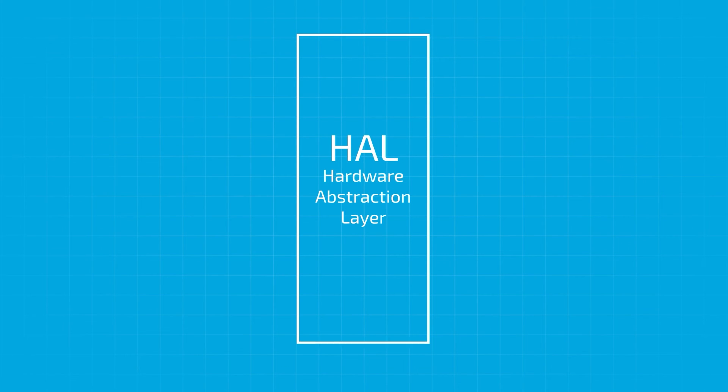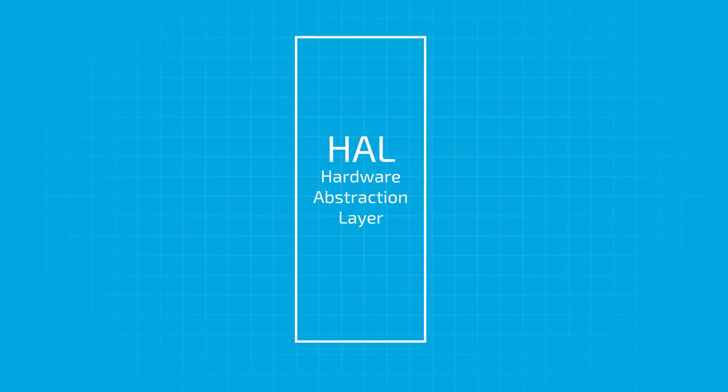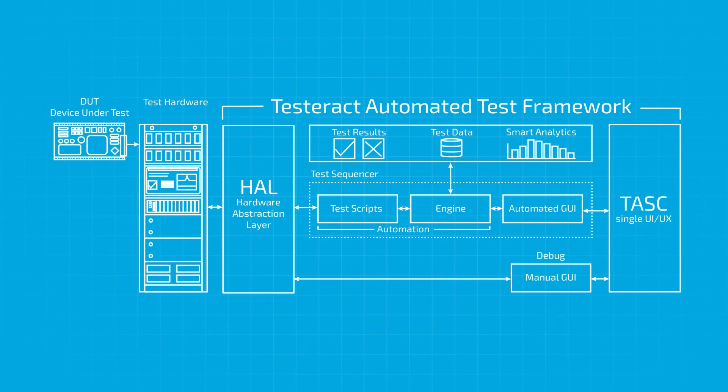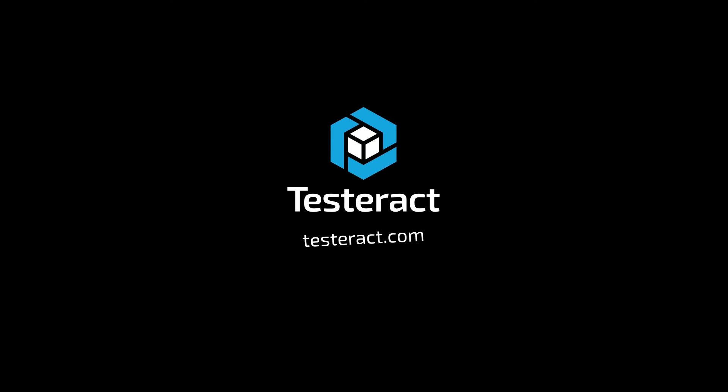To learn more about the Testeract HAL and how it can help you create robust automated test systems, visit Testeract.com.